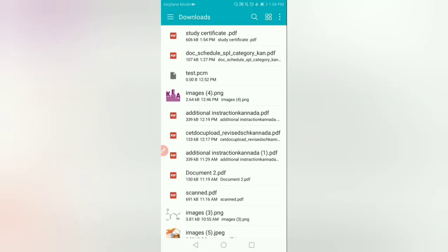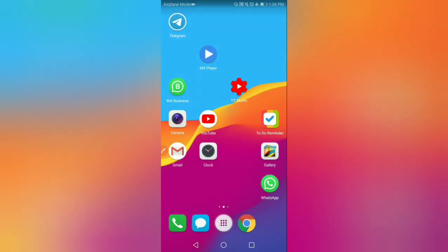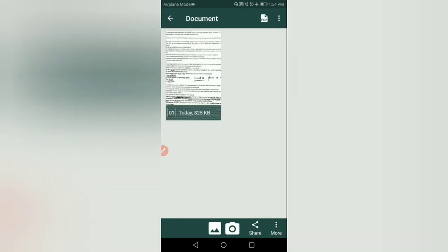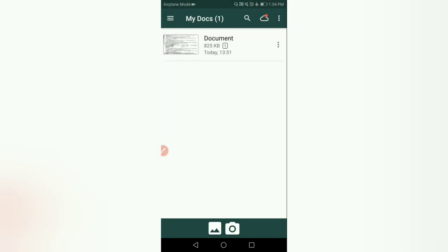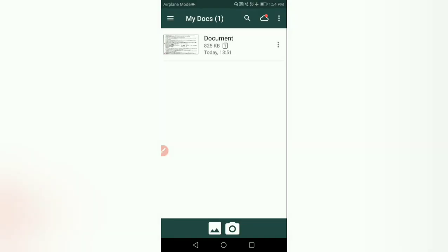The file size is 606 KB, which is less than 1 MB — that's fine. Now, once again go back to the Clear Scanner app. Each document should be saved as a separate file.